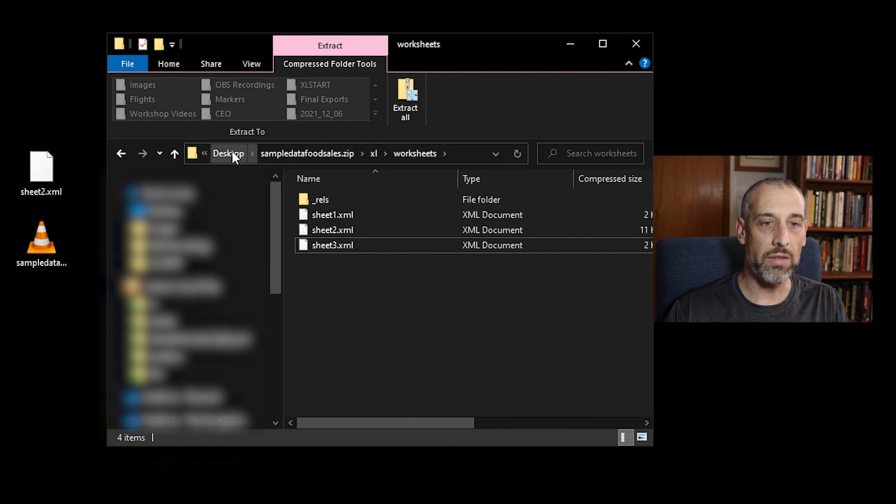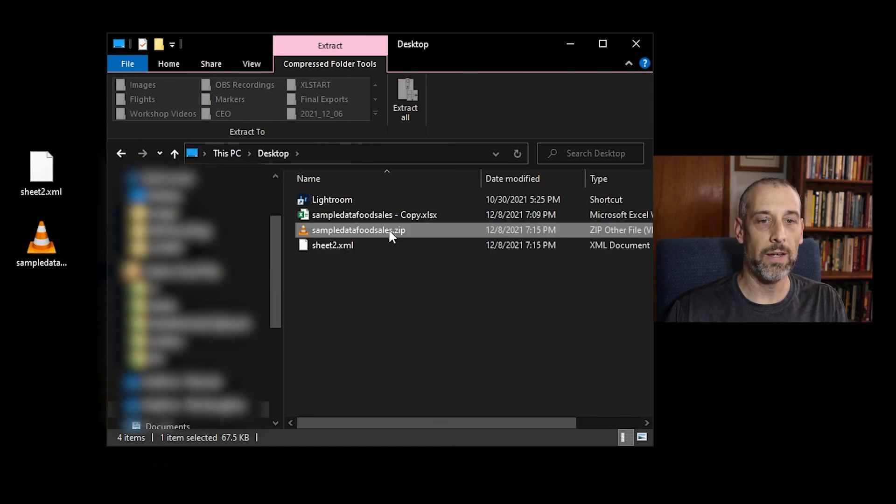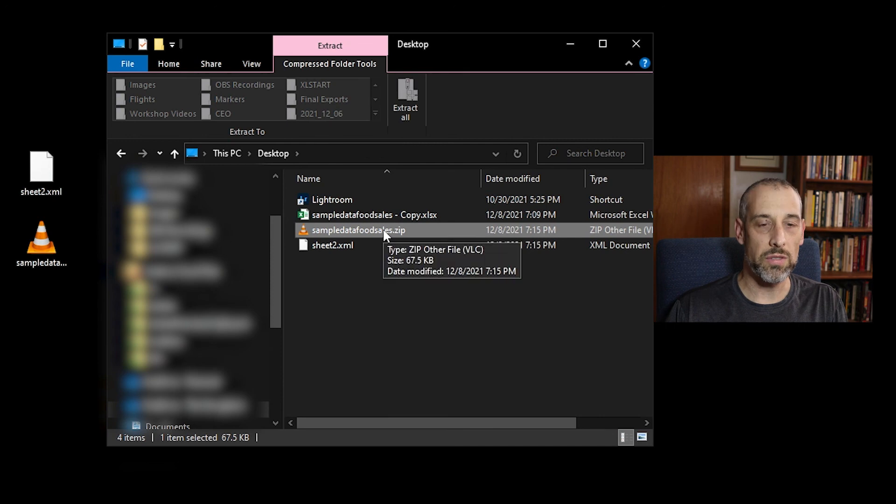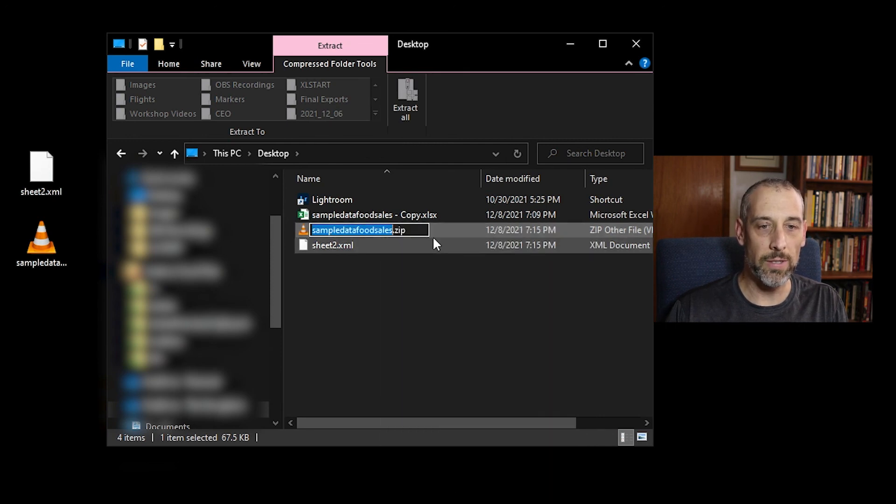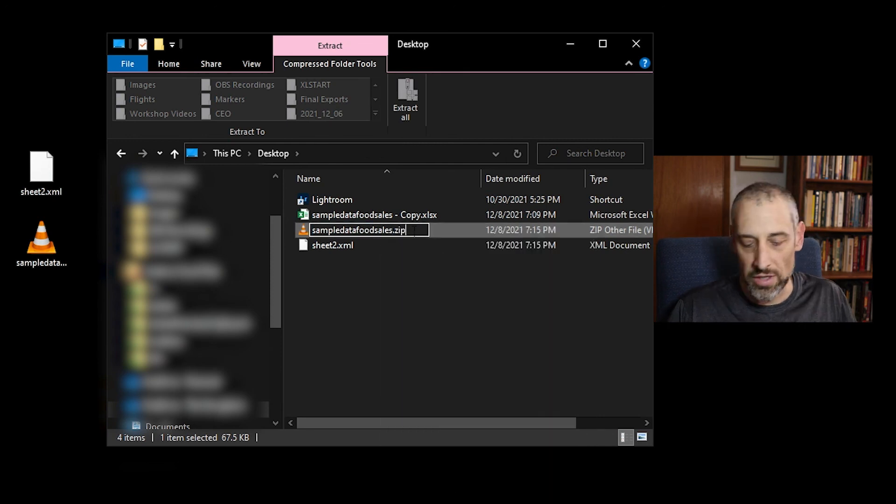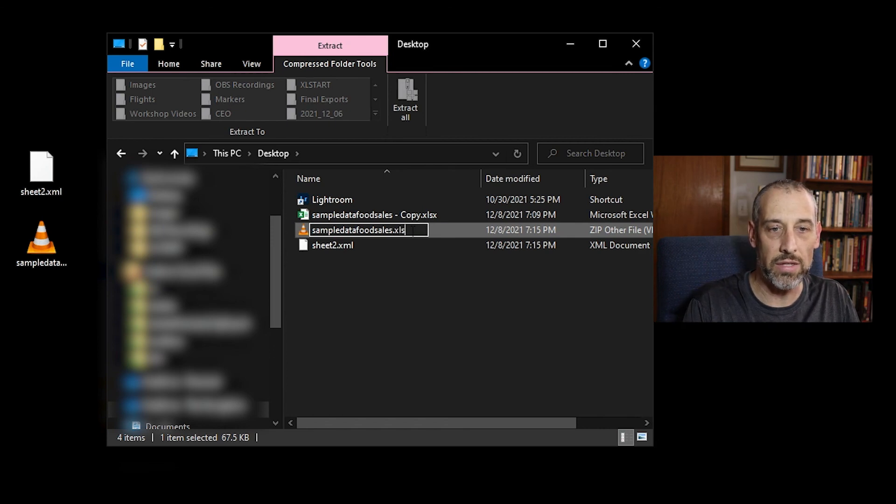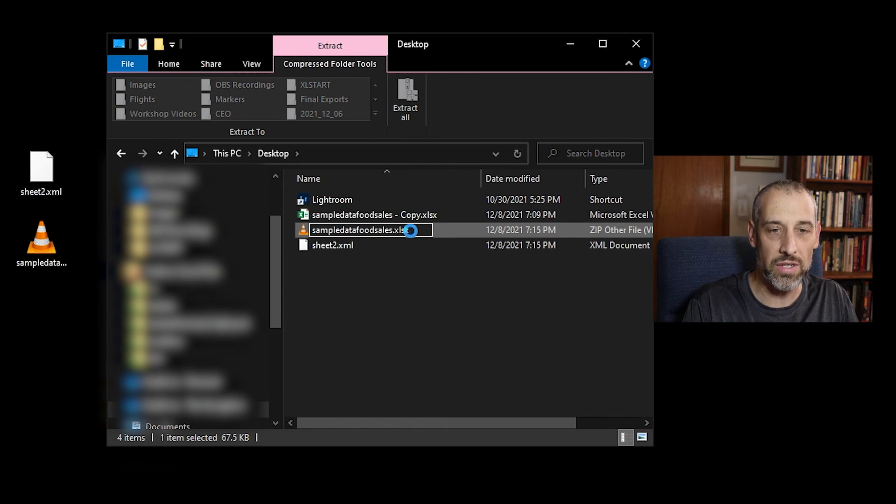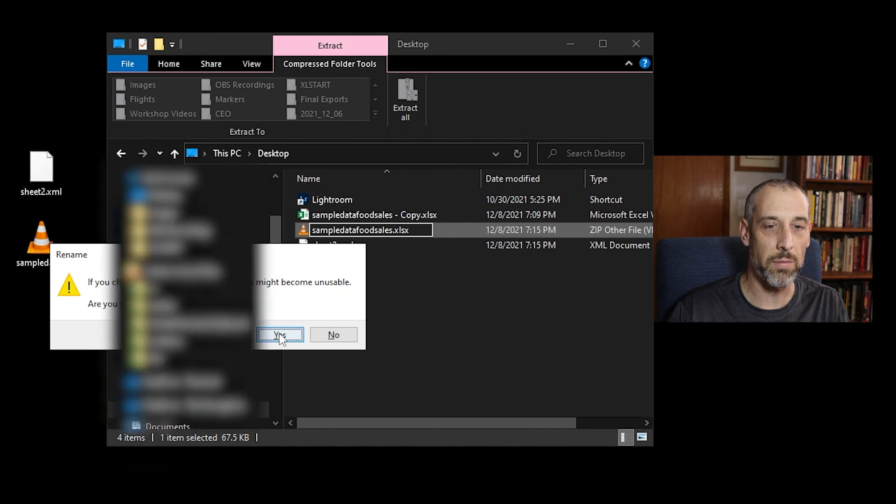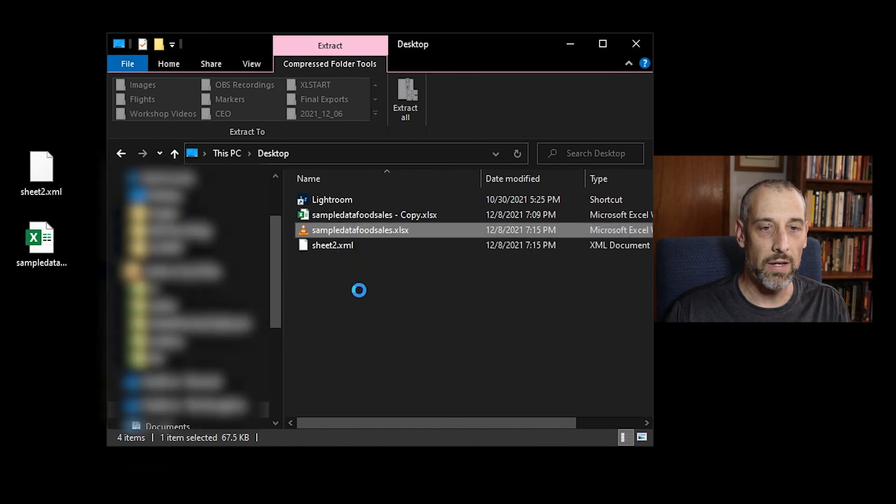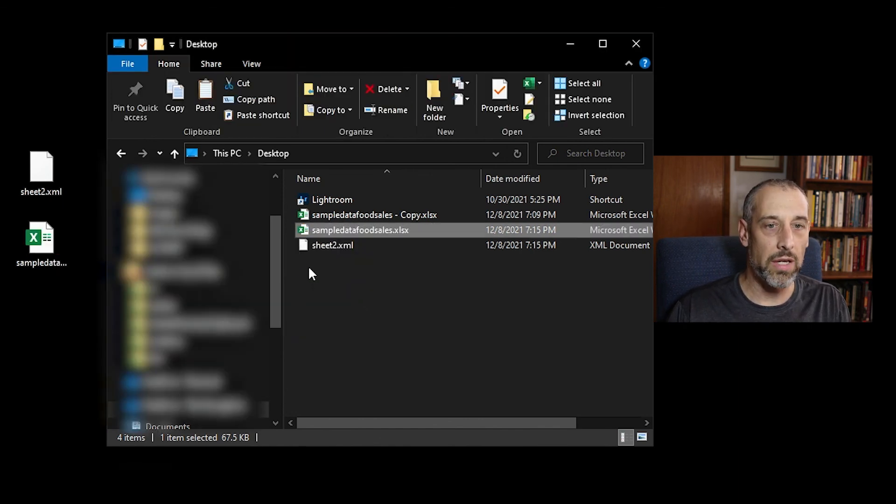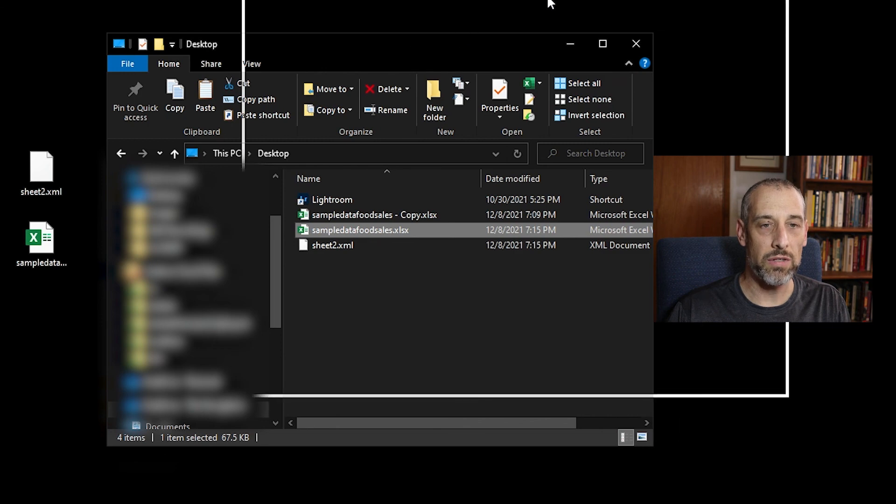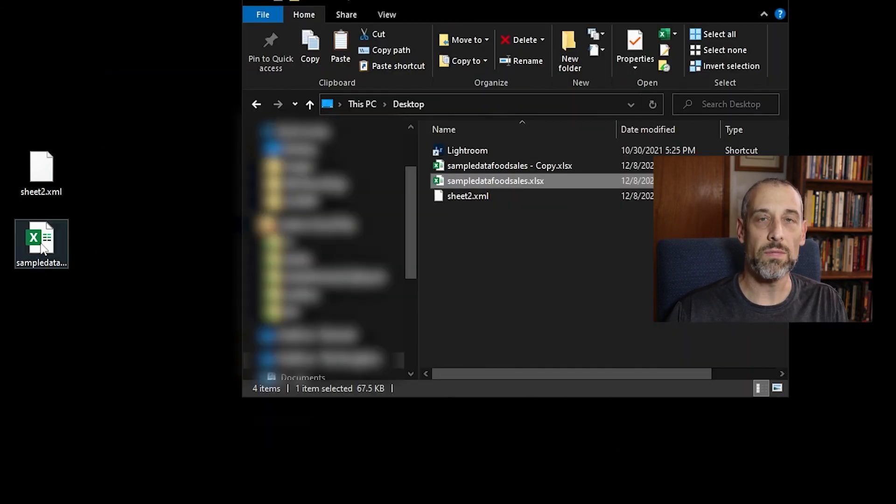And then the last thing that we have to do is go back and we're going to just rename this back to an Excel file. So we just add the xlsx extension on it again. It's going to give me a confirmation. And there we go. It's back to the Excel format.